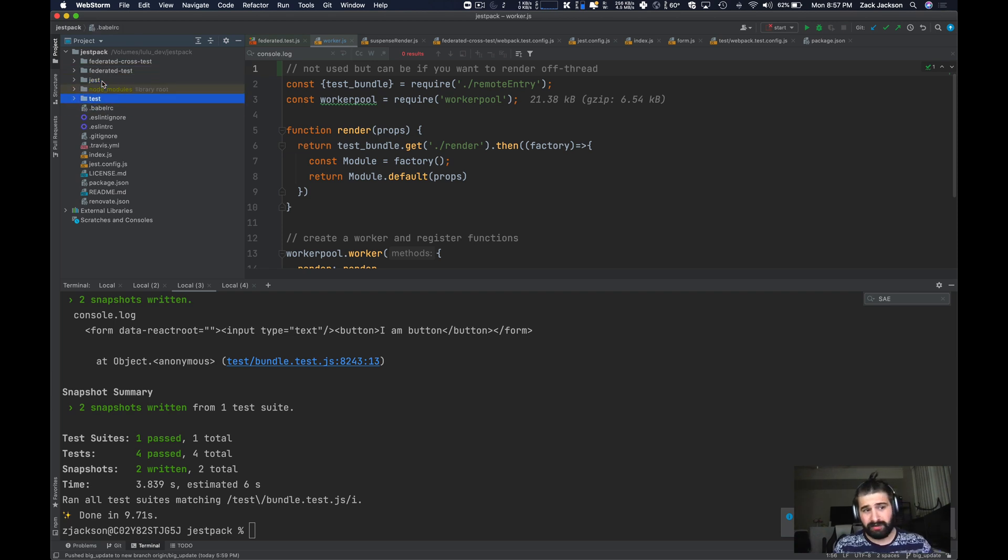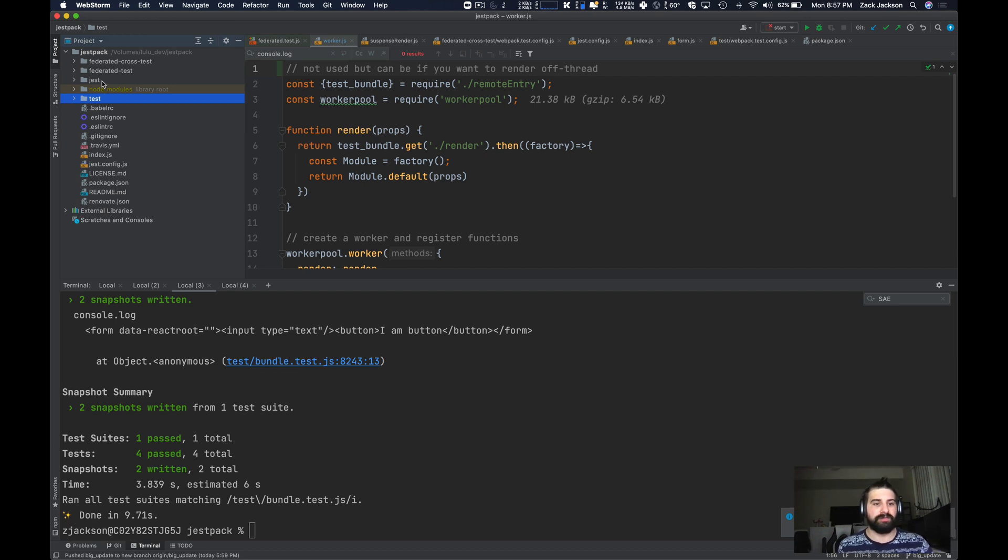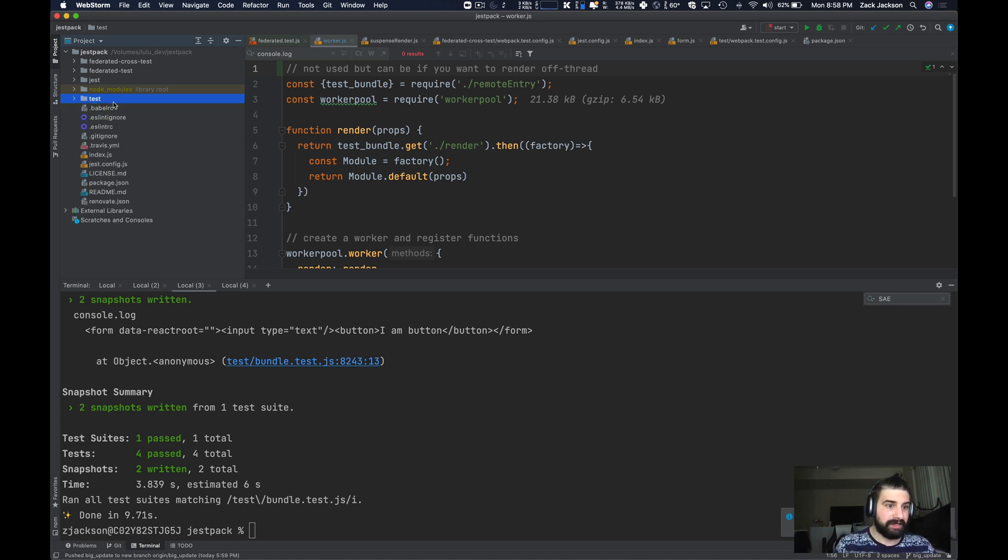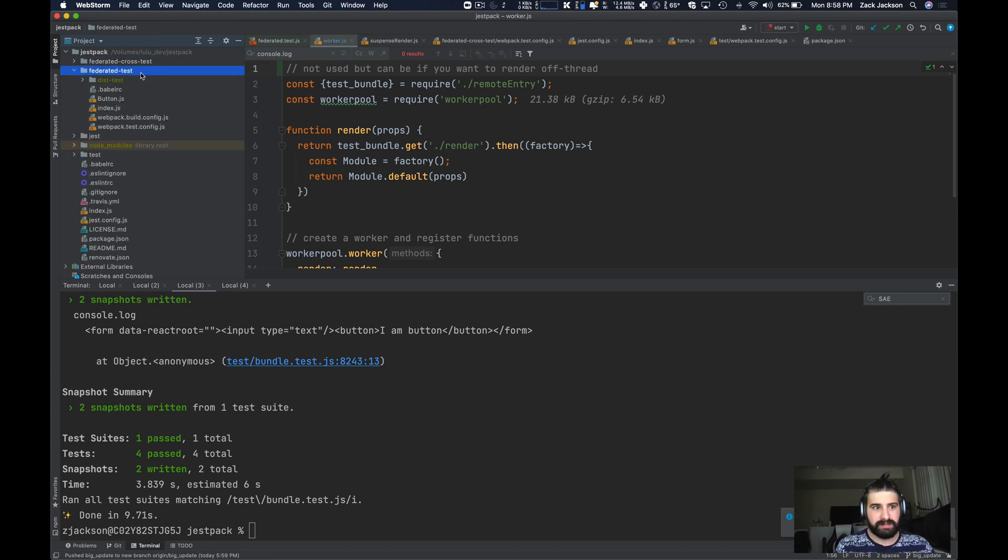This pretty much started off with this journey on how do I get Webpack to build the Jest files? I need Webpack in control to require statements instead of something like Babel. What that ended up with is I create two apps: Federated Crosstest and Federated Test.